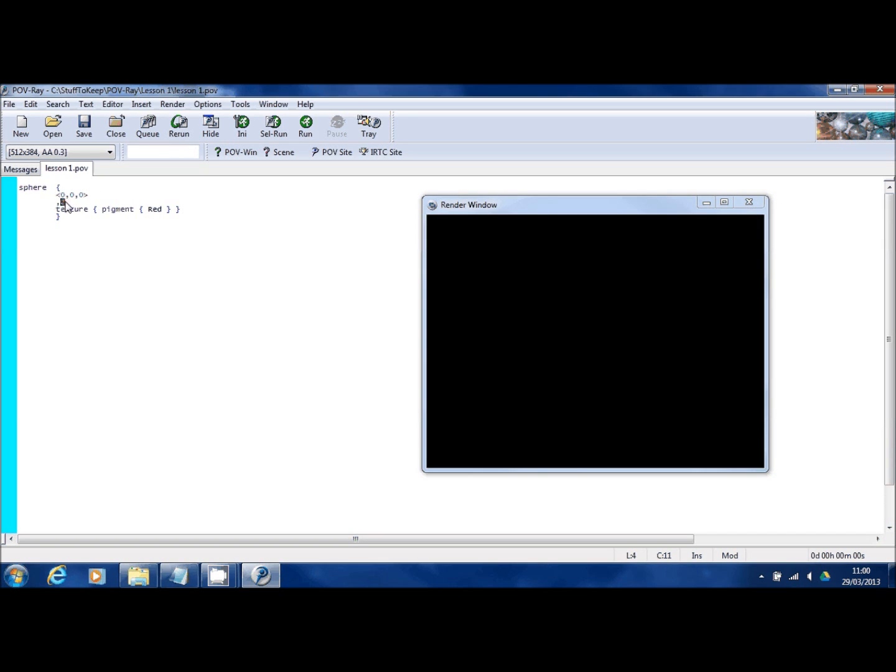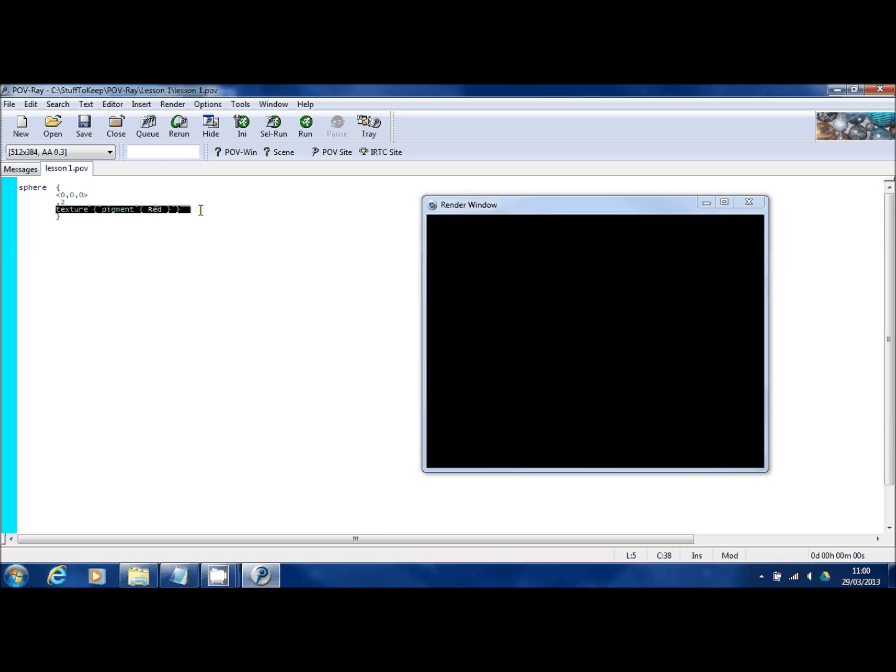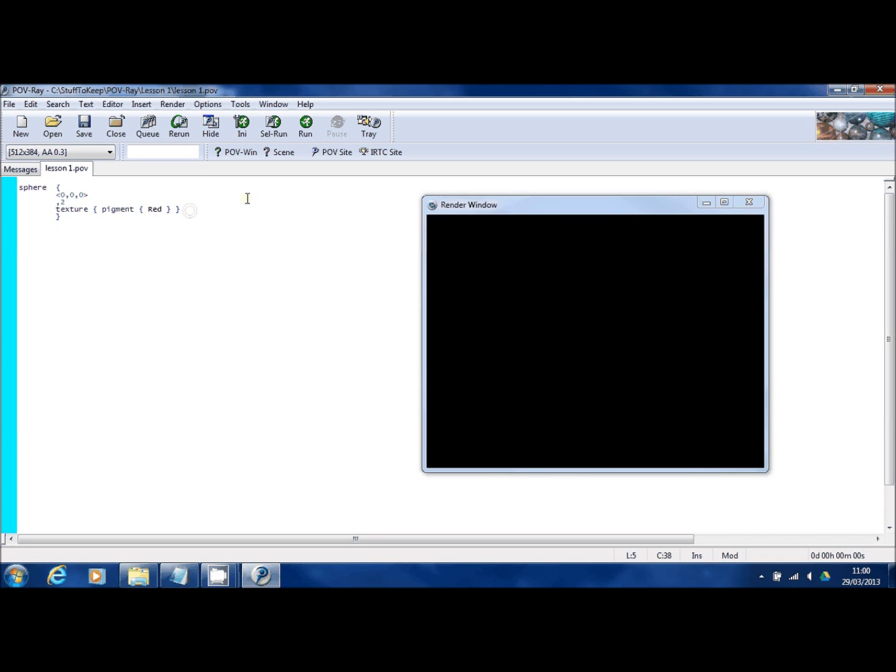It's a bit confusing but in a future video I'll show you how that coordinate system works. The second item here where I put the number 2, that's simply the size that the sphere is going to be. Now the next part is the texture. I'm going to tell POV-Ray how I want that sphere to look. And all I've done here is say it's going to have a texture, the pigment of that texture is going to be red. It's as simple as that. I'm going to click run.